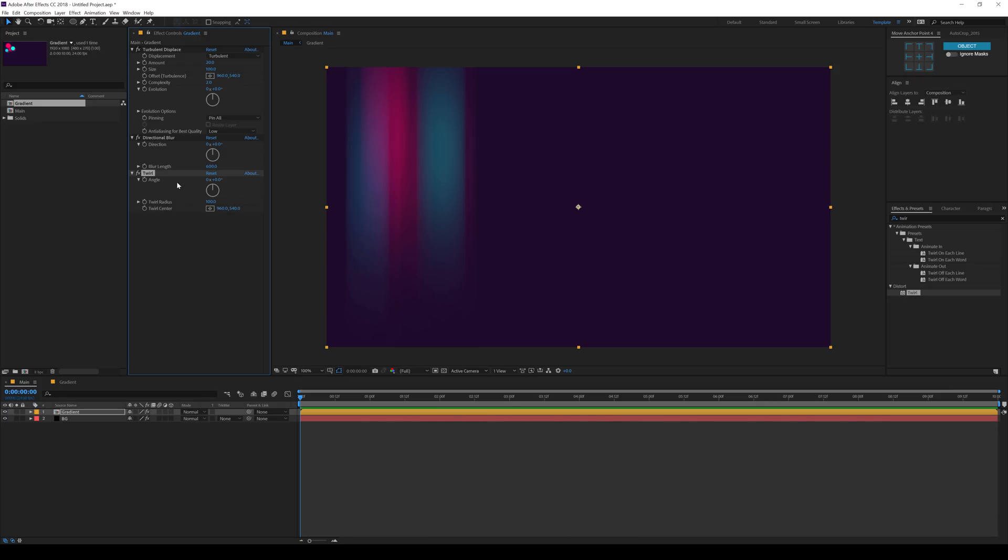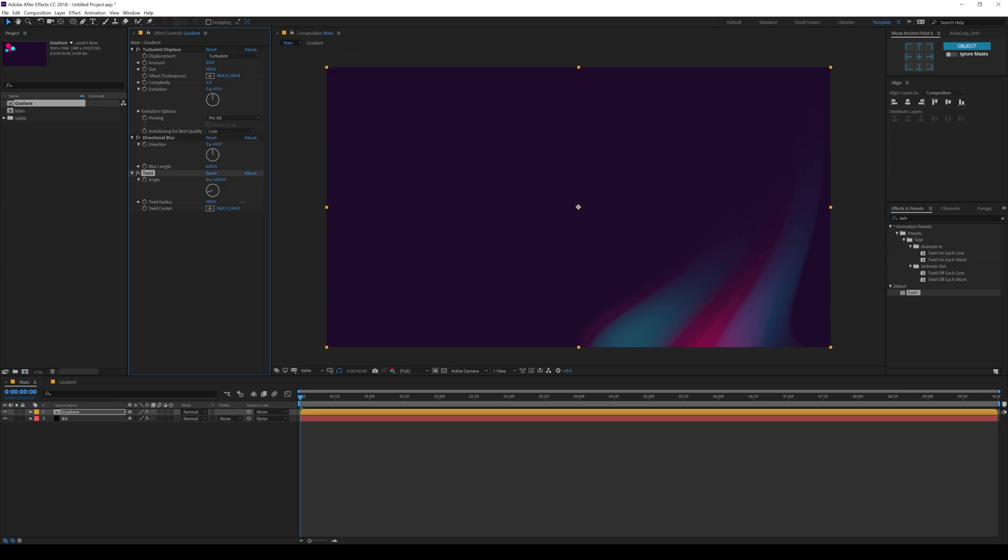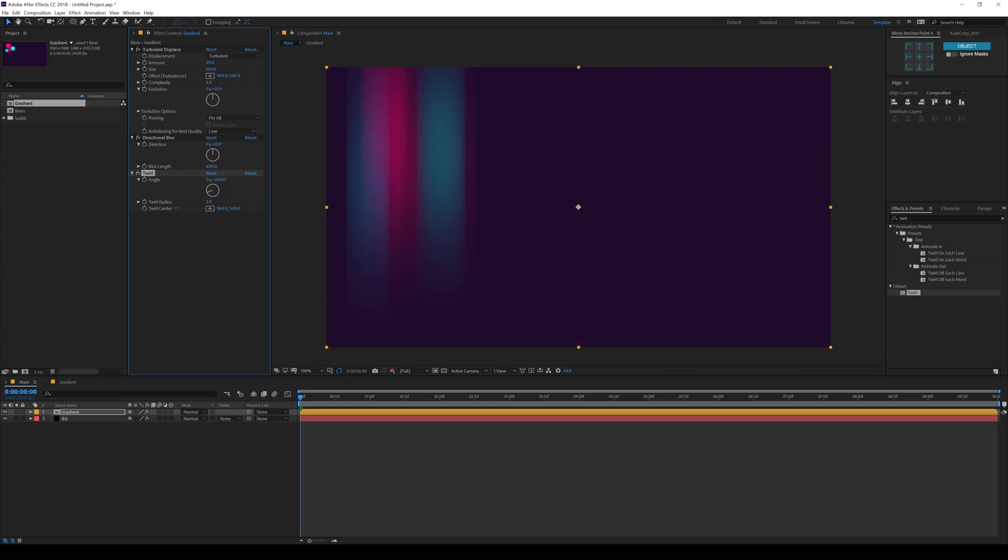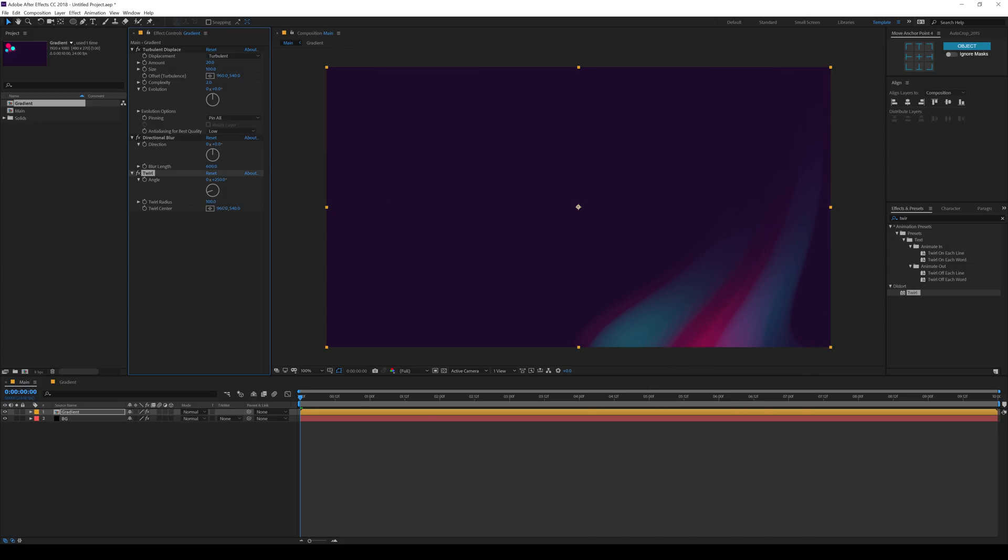And all I need to do is twirl this up. Also, you need to change the angle. So I'll set this to something like 250. Because that looks pretty sick as you can see. You can also play around with the twirl radius depending on the look that you want to go for. But I like to keep it at 100 because I think it looks very good.